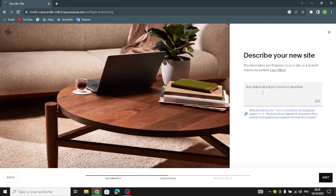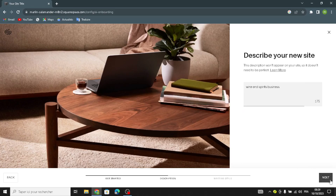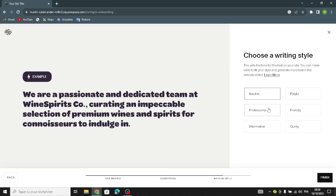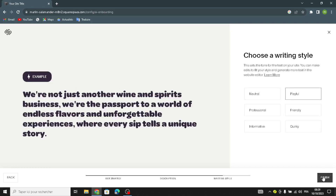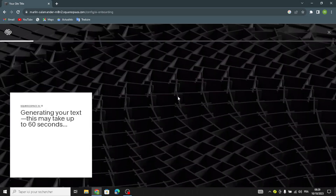Just add simple details about your brand or expertise — for example, wine and spirits. You can describe whatever you like; this is just an example. Then choose the writing style — for example, playful. Now wait a few seconds for the text to be generated.